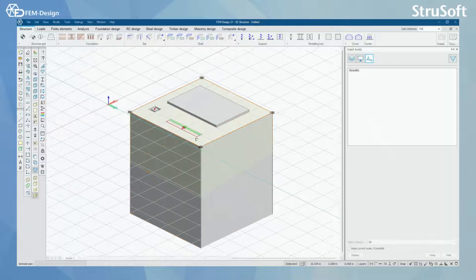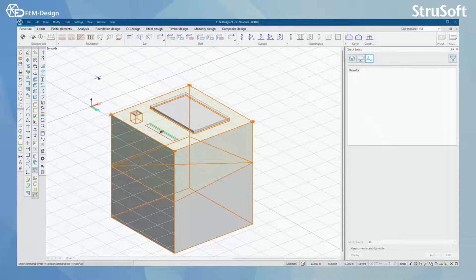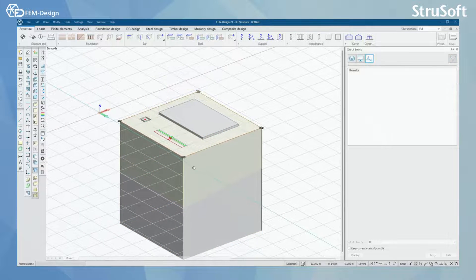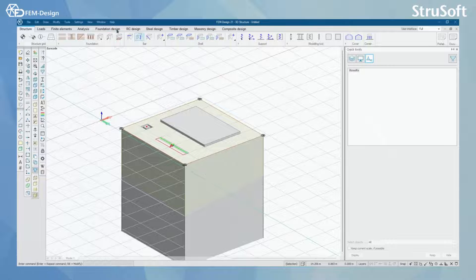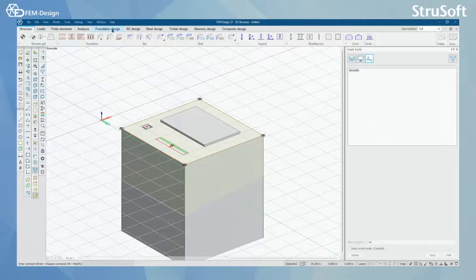So now I have already calculated this model and now we can actually move to foundation design tab to check what we can do there.